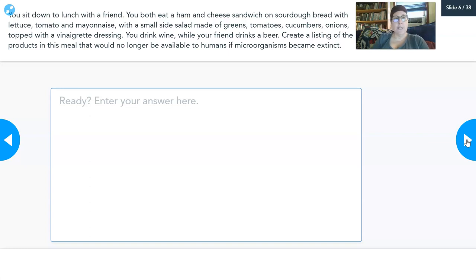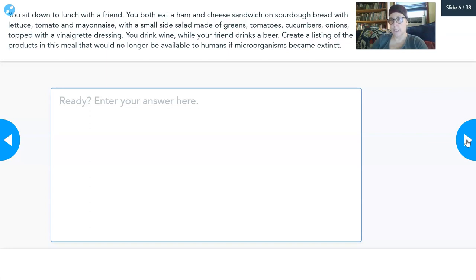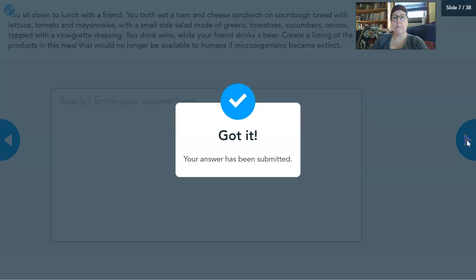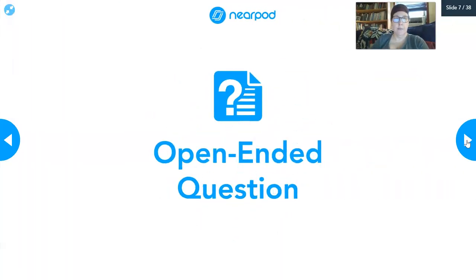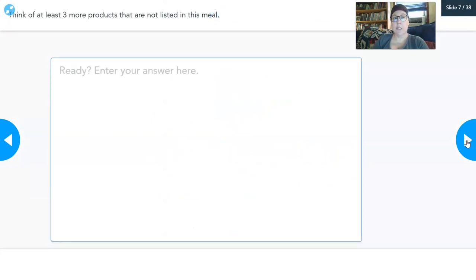Here's a scenario: you sit down to lunch with a friend and you both eat a ham and cheese sandwich on sourdough bread with lettuce, tomato, and mayo, with a small side salad made of greens, tomatoes, cucumbers, onions, topped with a vinaigrette dressing. You drink wine while your friend drinks beer. Create a list of the products in this meal that would no longer be available if microorganisms became extinct. Then think of at least three more products not listed in this meal that would not be available without microorganisms.